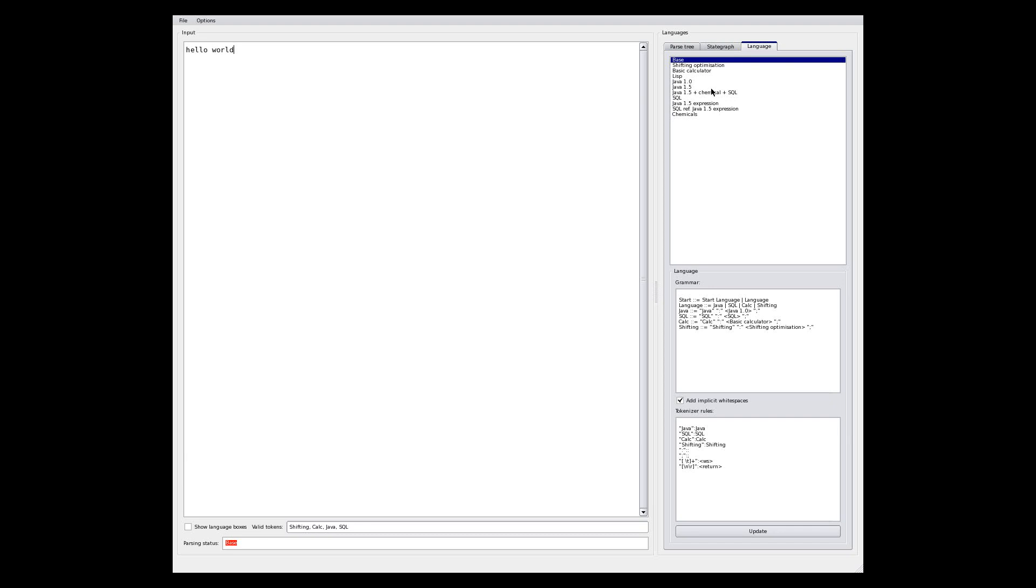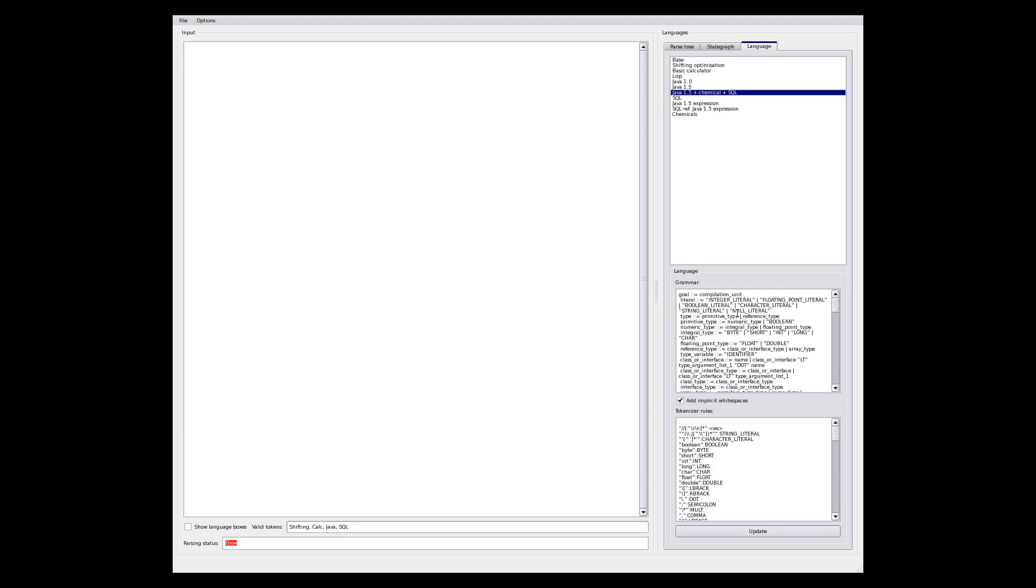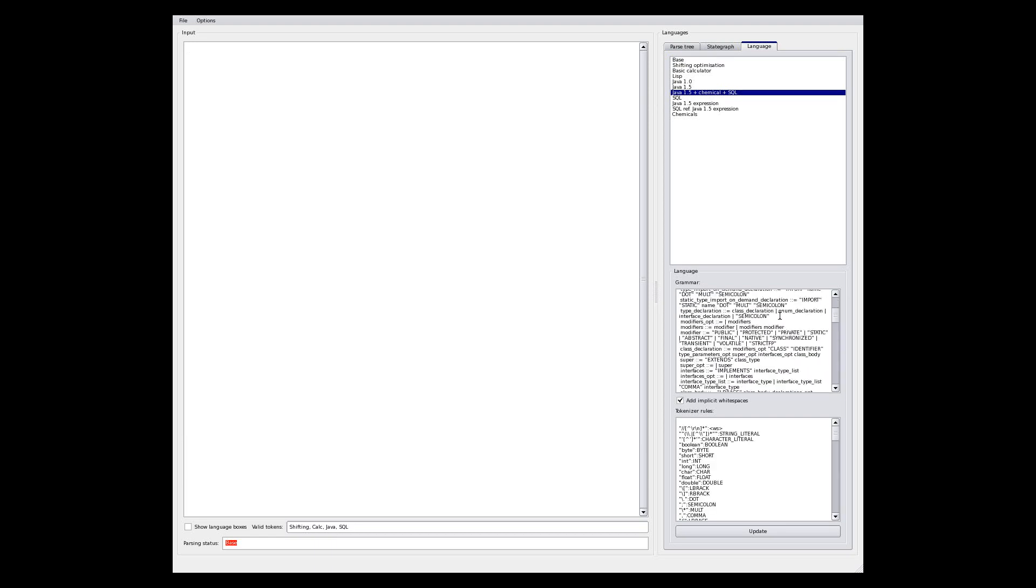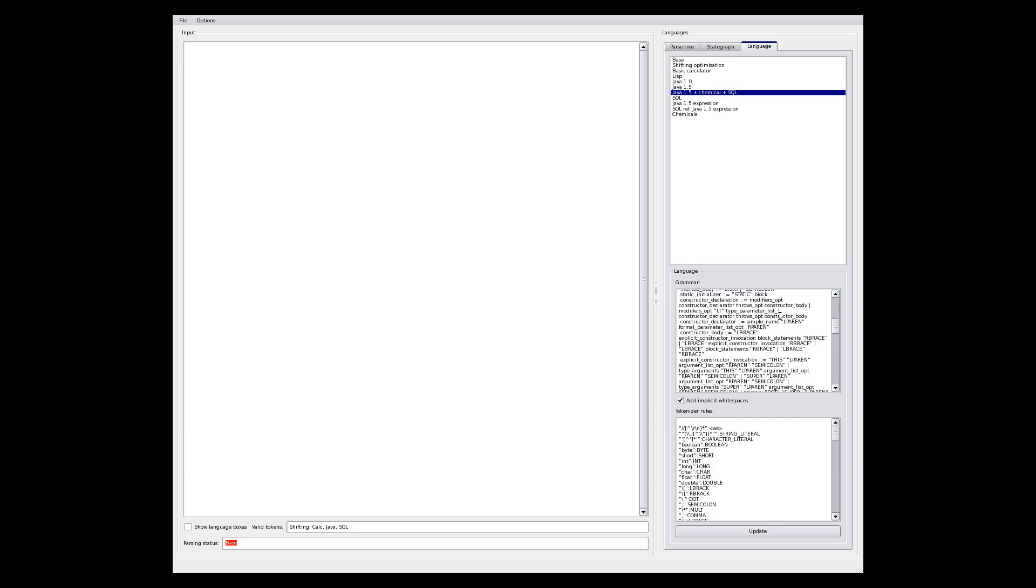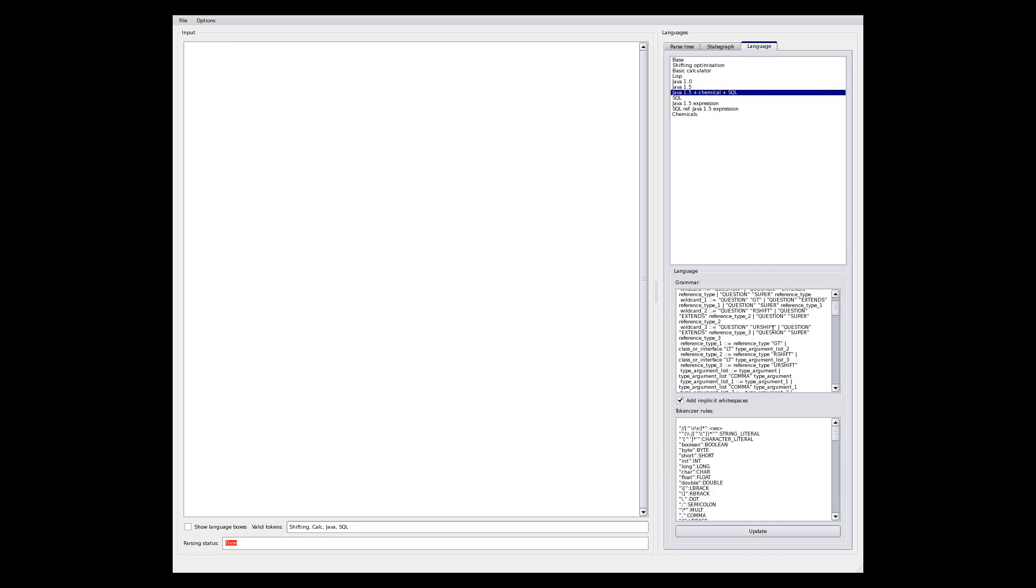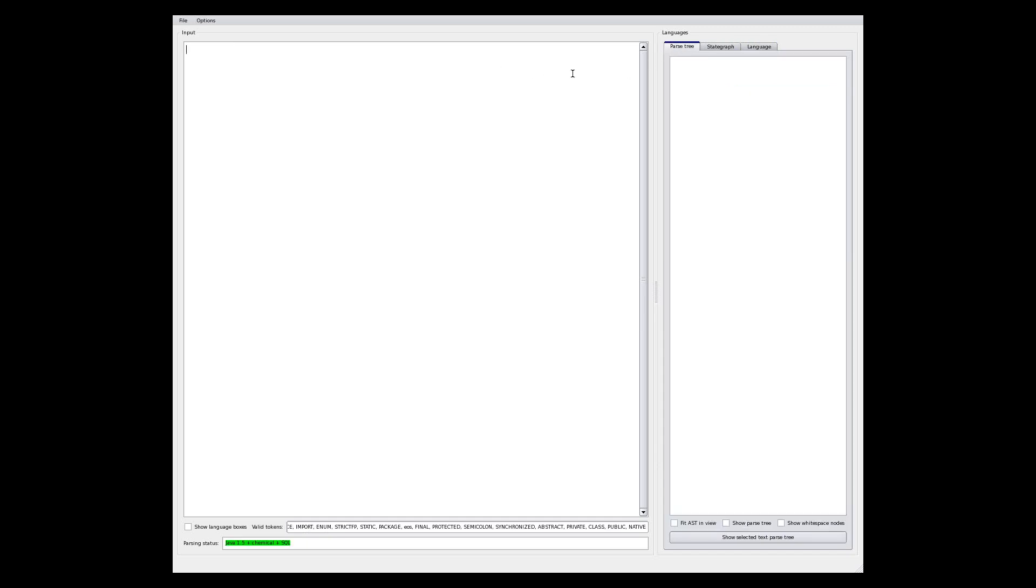So if, for example, I want to edit Java files, I say I would like to use the Java language. And I then get the Java grammar, lots of details there, we don't want to go into all those, and the tokenizer and lexer. Those really are, for Java 1.5, the grammar and tokenizer rules.